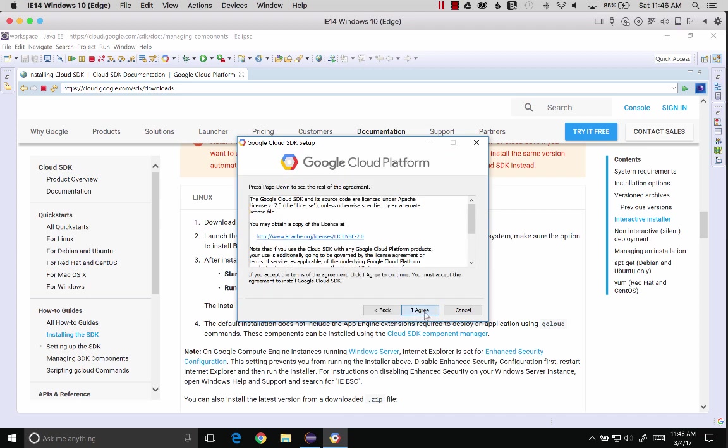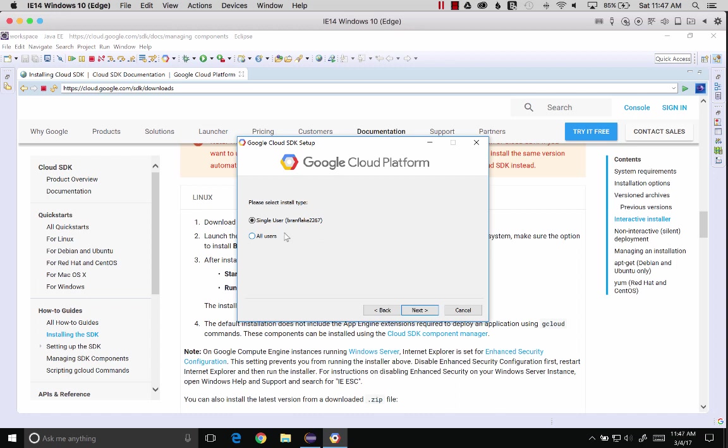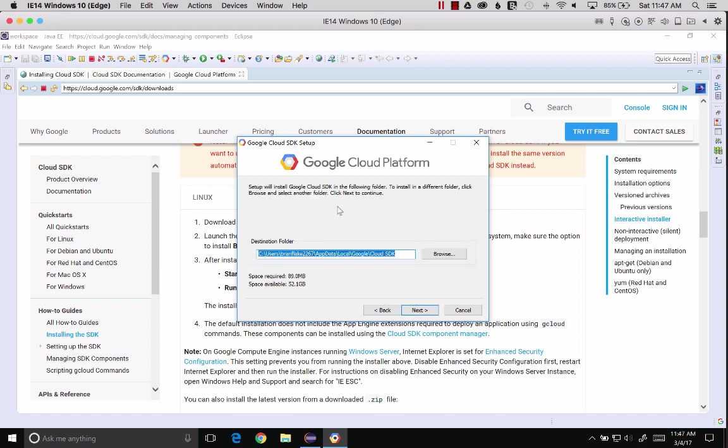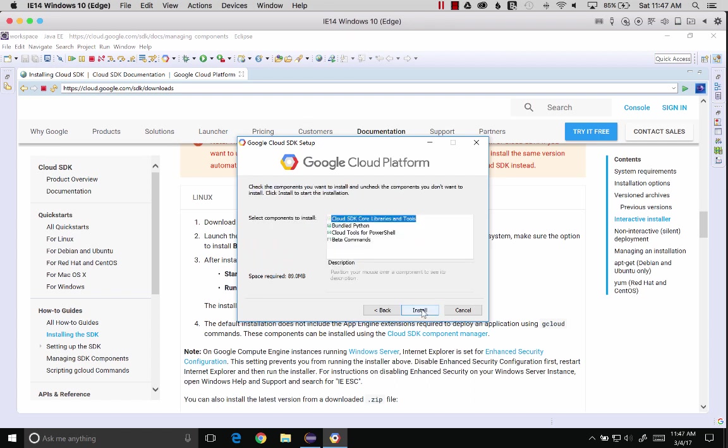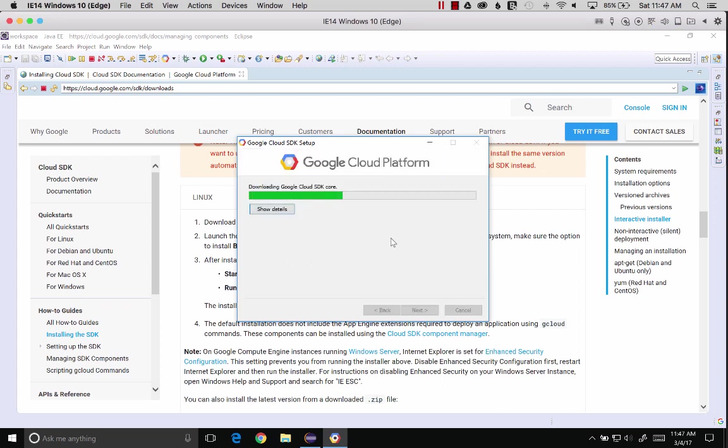I agree. I could select my user. I'm going to keep it on my user because this is a Parallels VM. I'm the only one who uses it anyways. I'm going to do the default path. I like doing default paths because it makes it easier to maintain. Beta commands, I'll keep that unselected for now. Install.